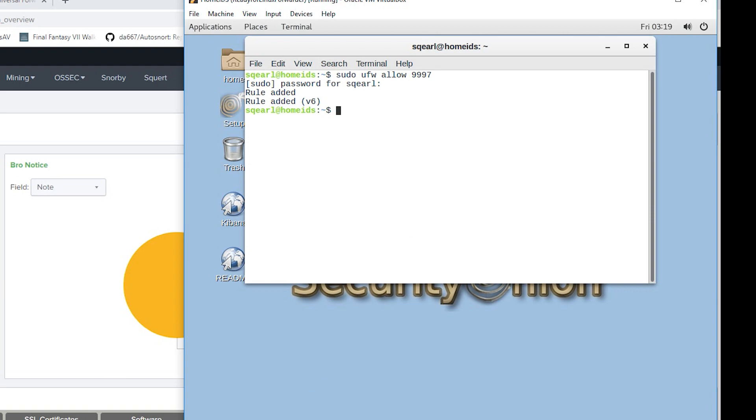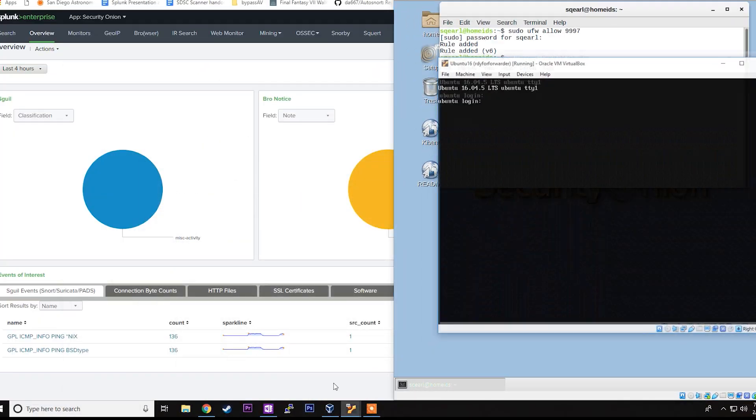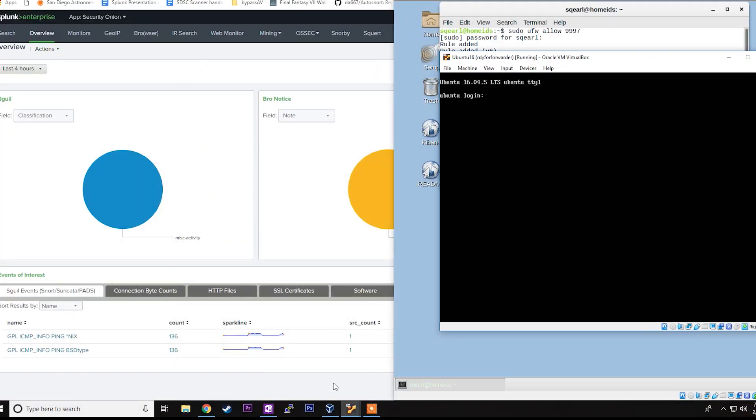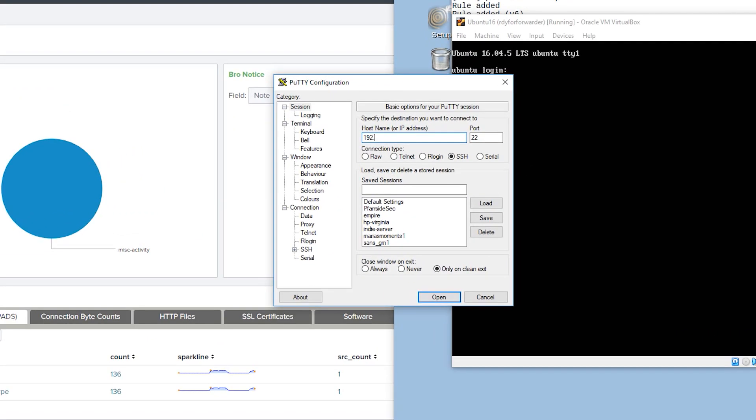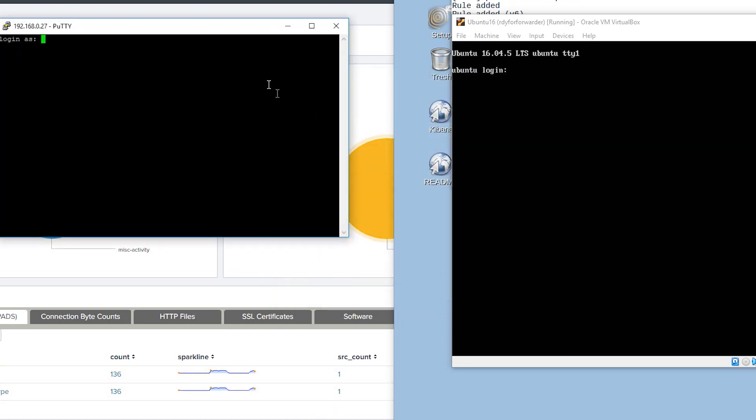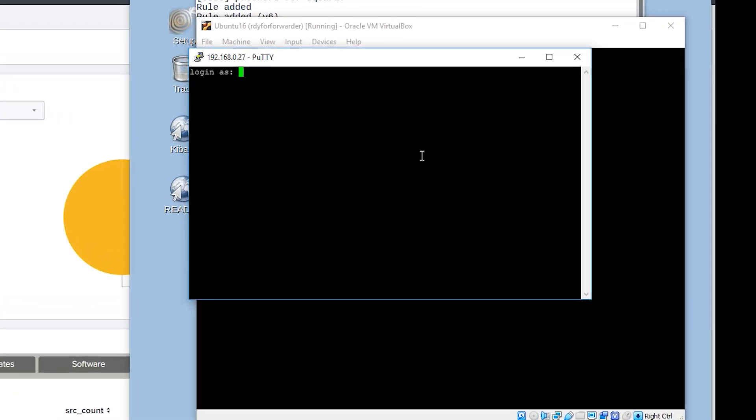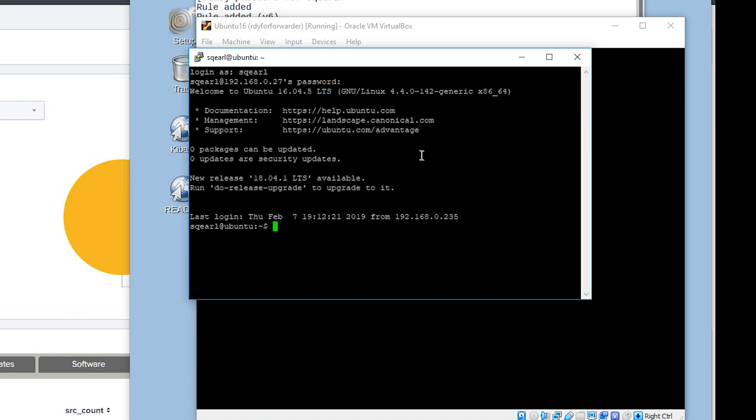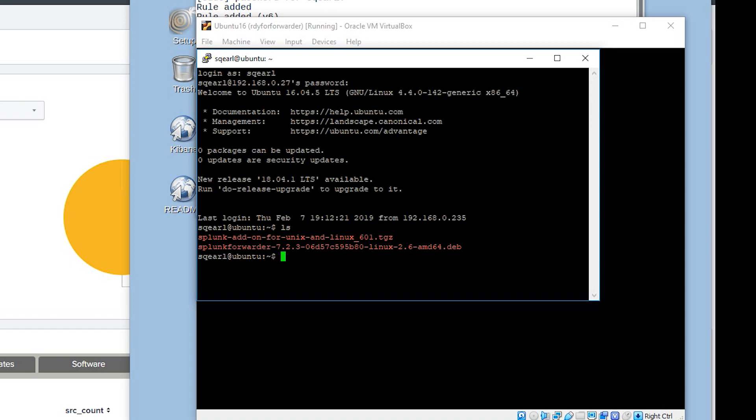Now we can focus on the Ubuntu server instance. And just to make things easier I have the instance running here, but I'm going to go ahead and log in via putty. This will allow me to copy and paste some things in. Just go ahead and log in. Now I've already downloaded and scp'd the add-on and forwarder to this Linux instance.